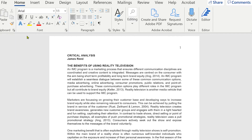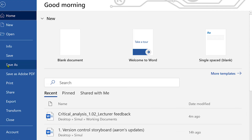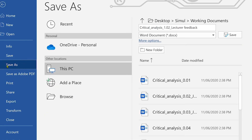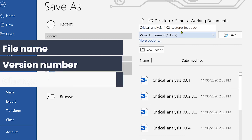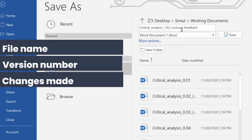In Microsoft Word, most people manage version control simply by clicking File, then Save As to manually save a new version. Now if you're using this method, using a structured naming convention is going to be key, such as your file name, your version number, and the changes that were made.